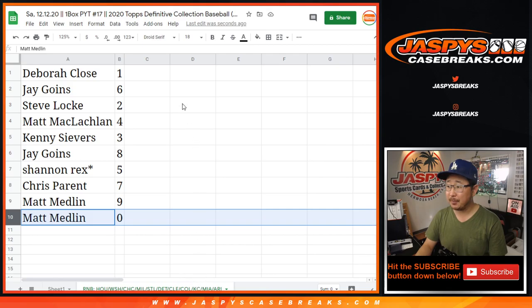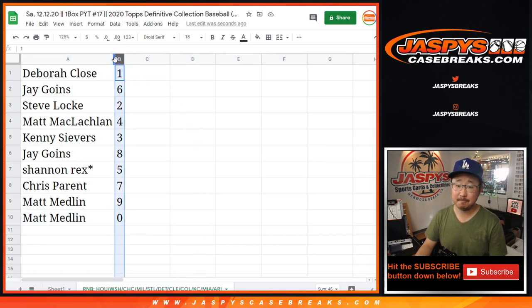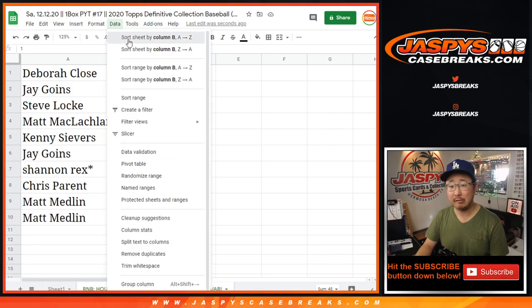So zero gets you any and all redemptions for that group of teams down there, including one-of-one redemptions. But Debra, you'll still get live one-of-ones. It's alive.